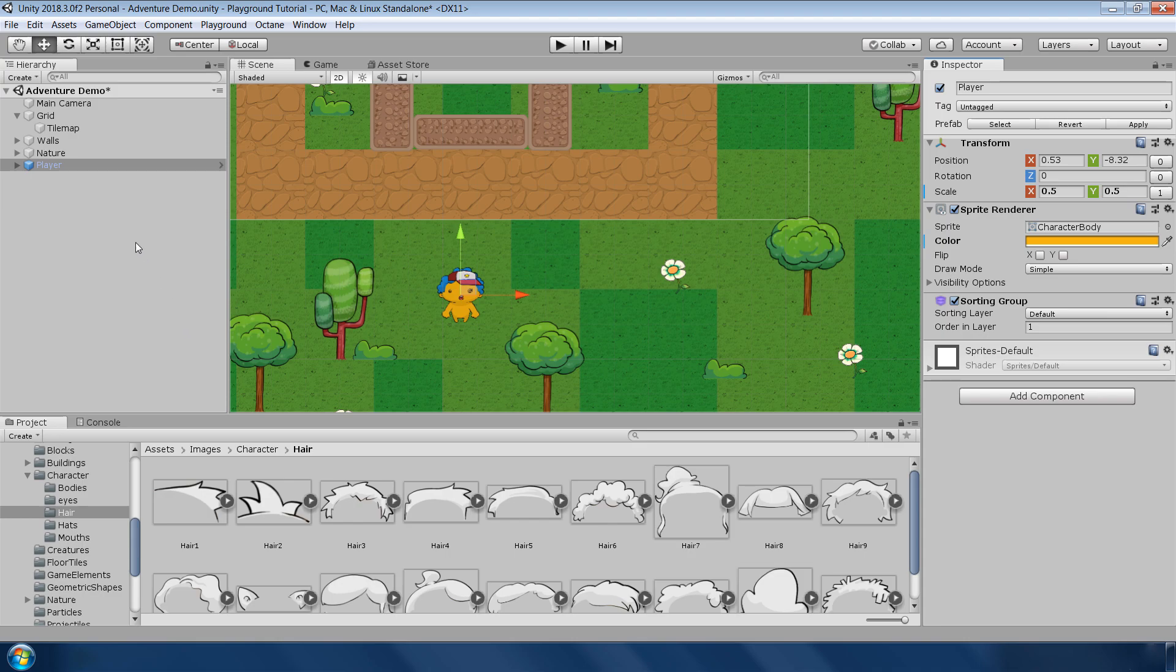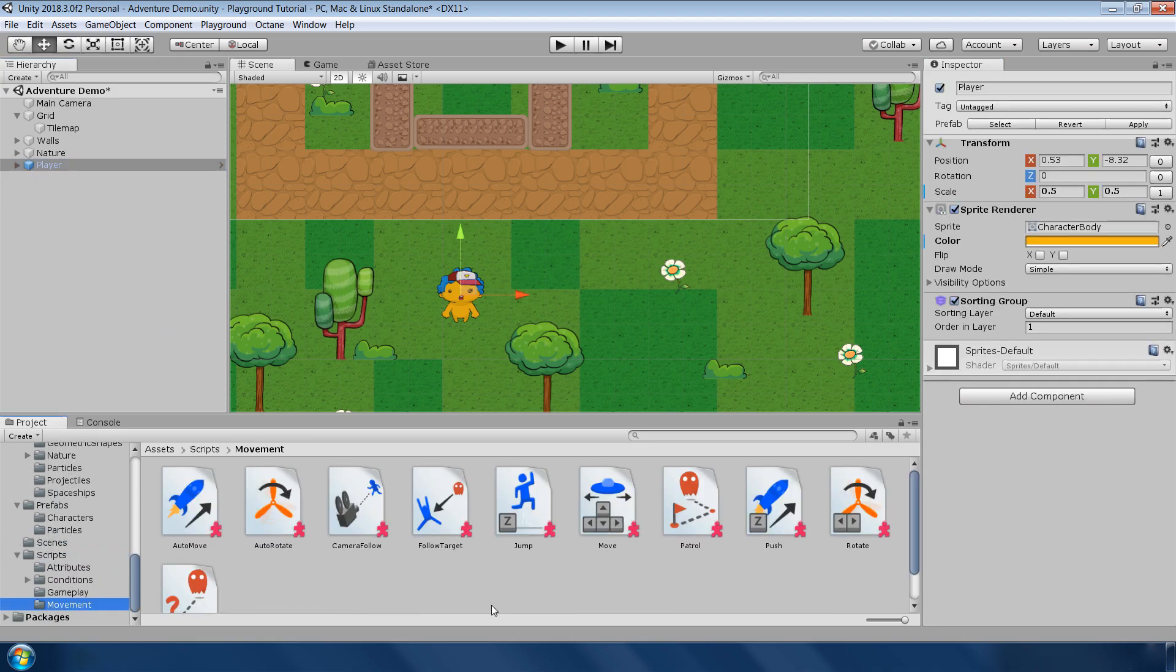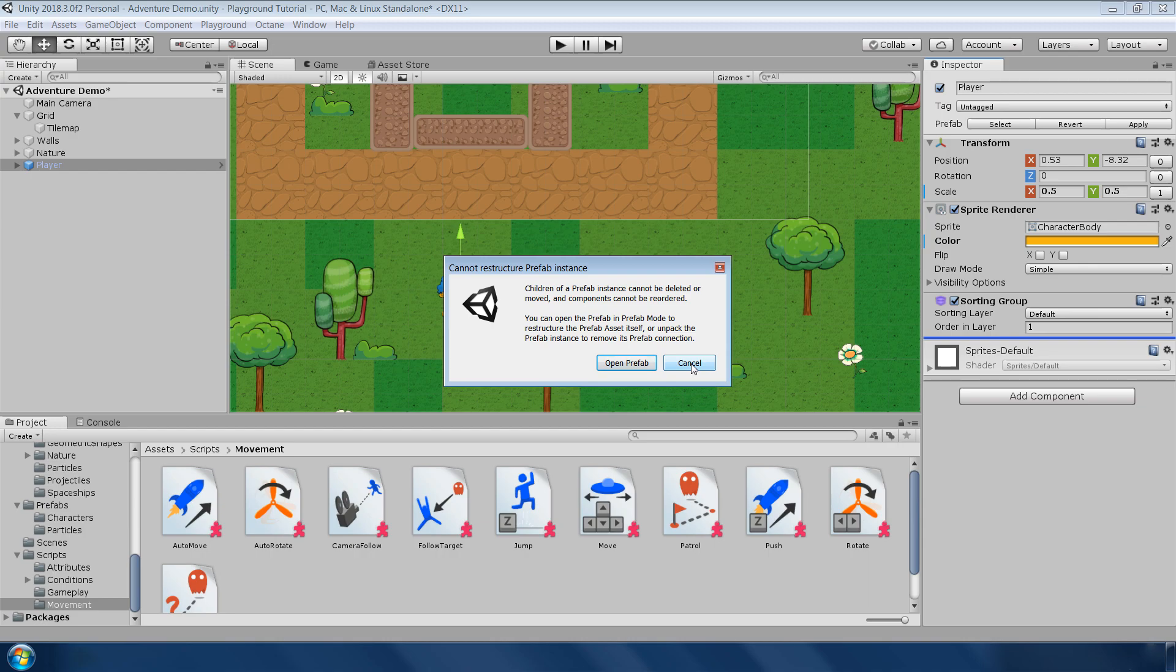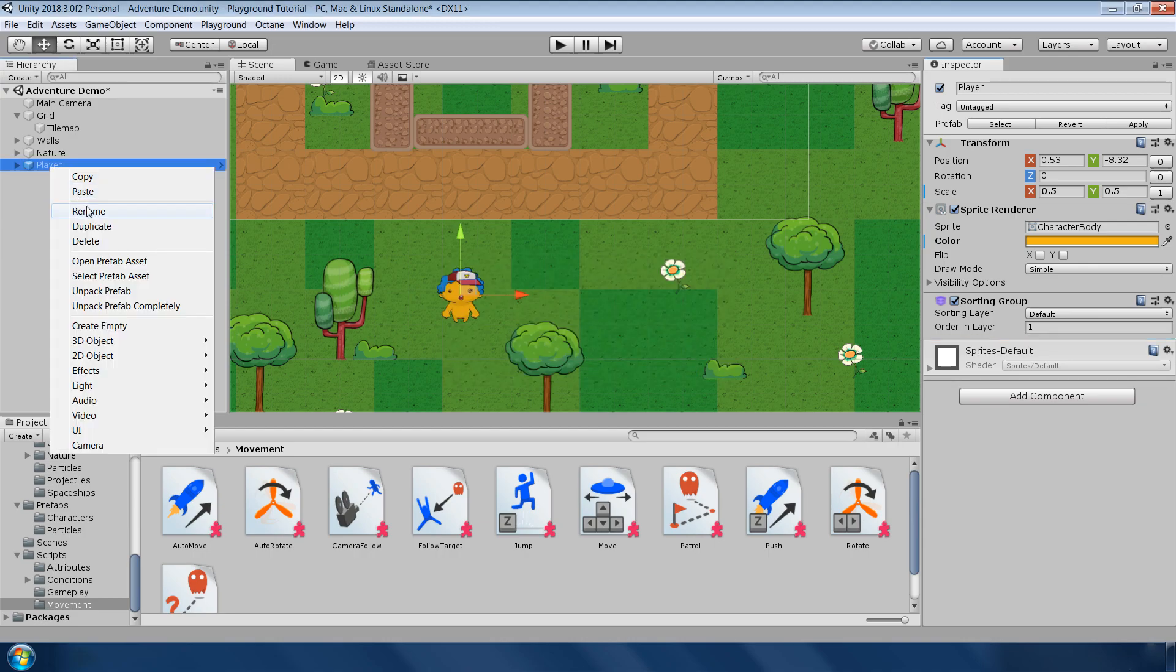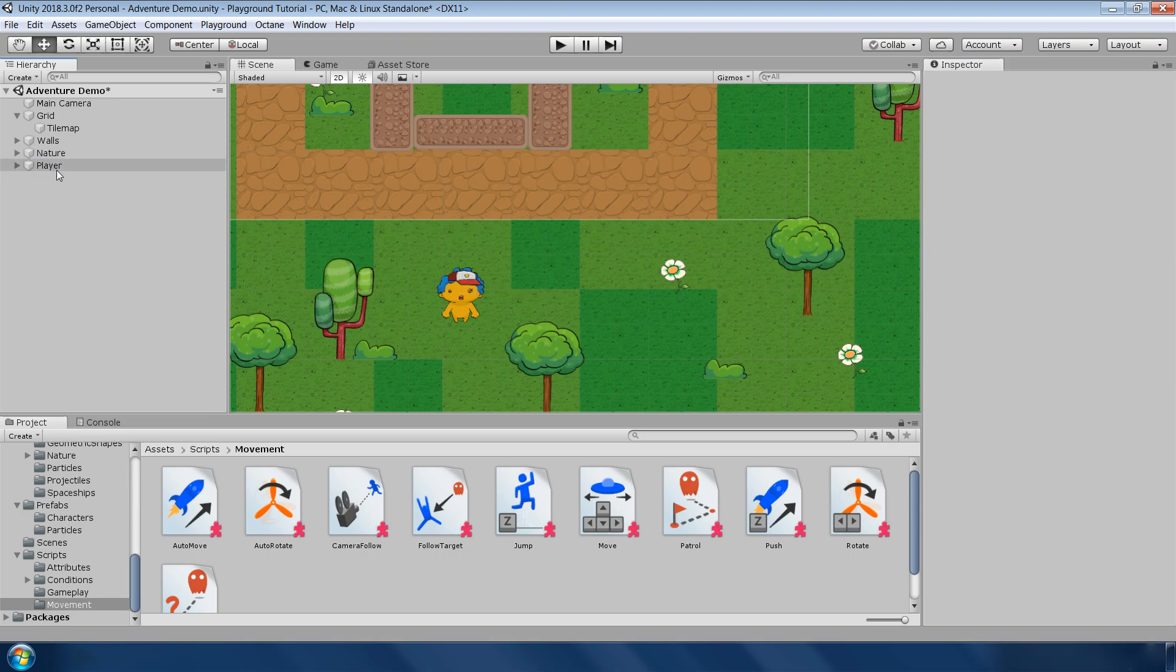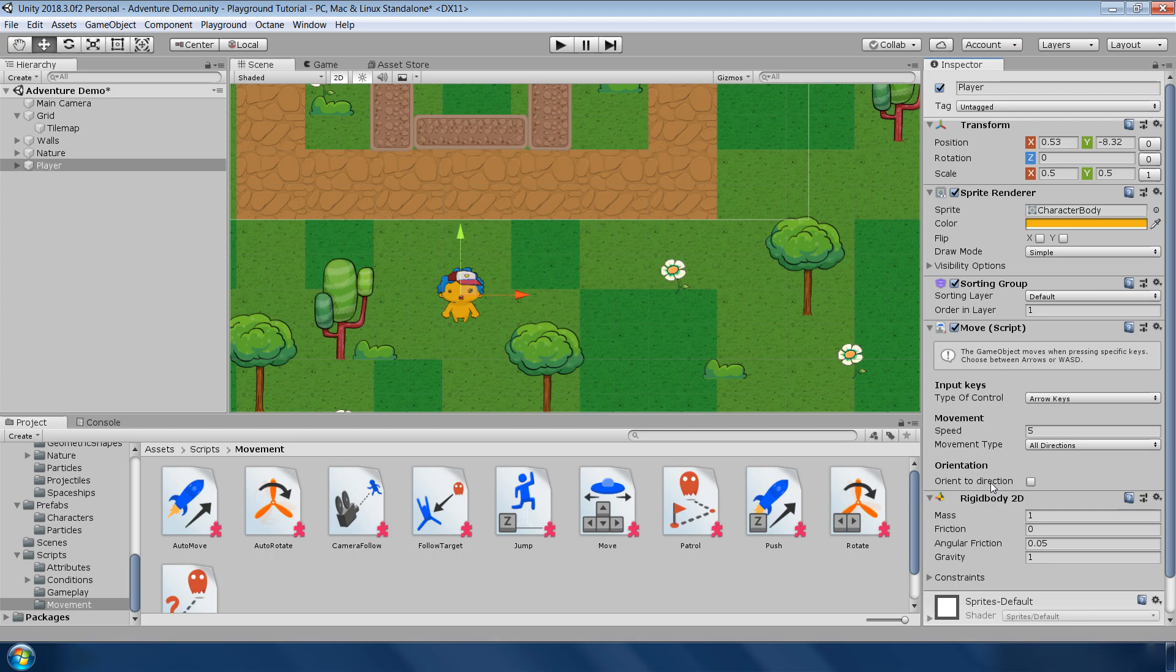Next to add movement, first select our character, then go to script, movement and drag and drop this move script in the inspector panel. It will ask you to apply the script to its prefab instead of this copy of prefab, which I don't want because then it will apply all the changes to every copy of this character in this whole project. For now, I cancel this window and right click and select unpack prefab completely. This will make this object completely independent.